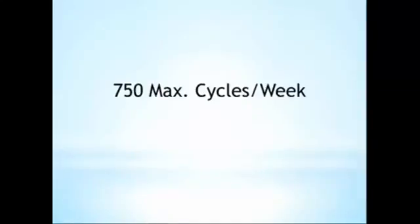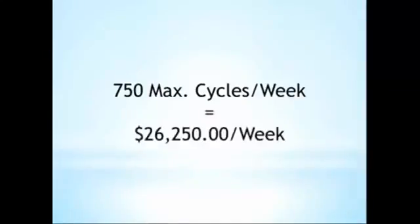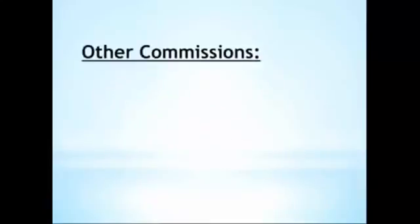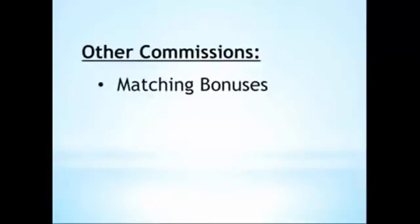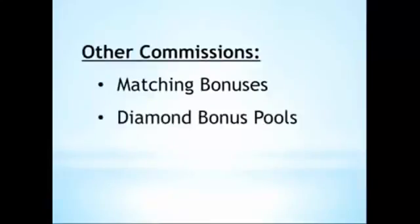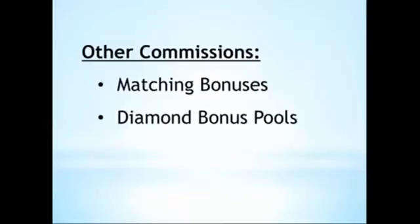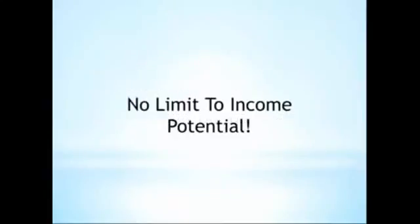That's $26,250 worth of commissions. Other elements of the compensation plan, such as matching bonuses and bonus pools, are not included in this amount, so there's really no limit to what you can make with Jeunesse. Thank you for watching.